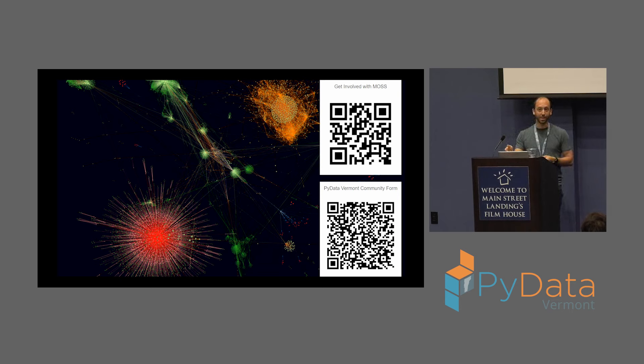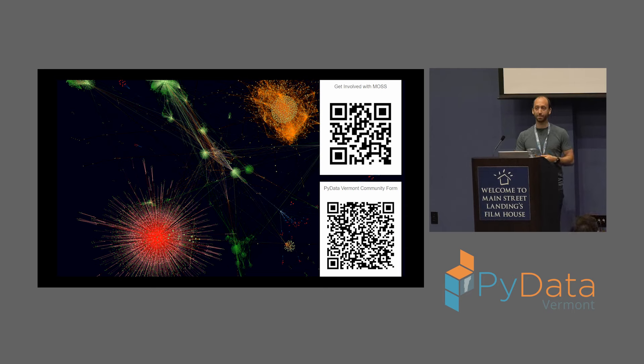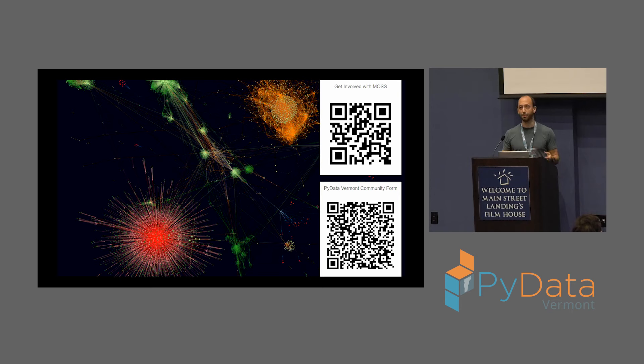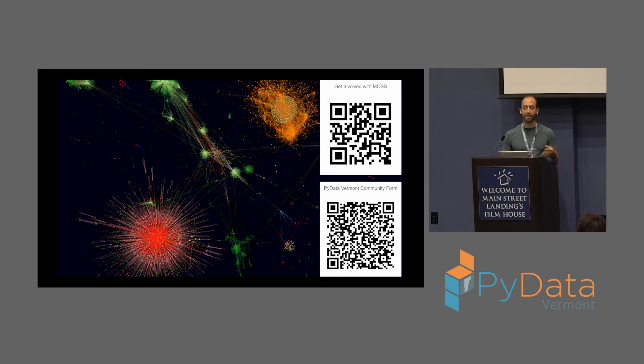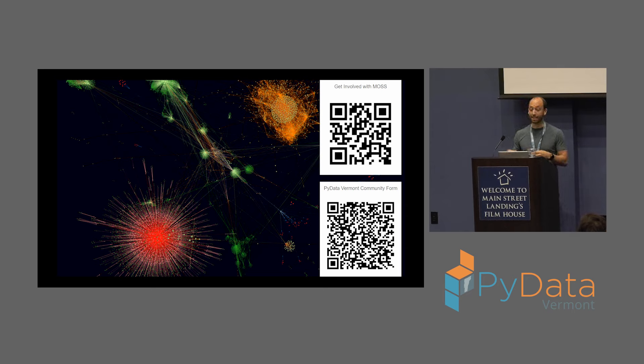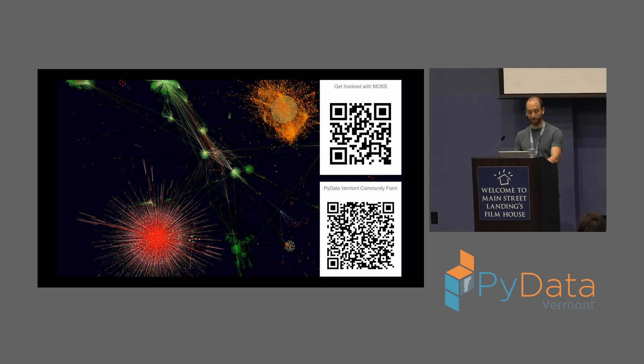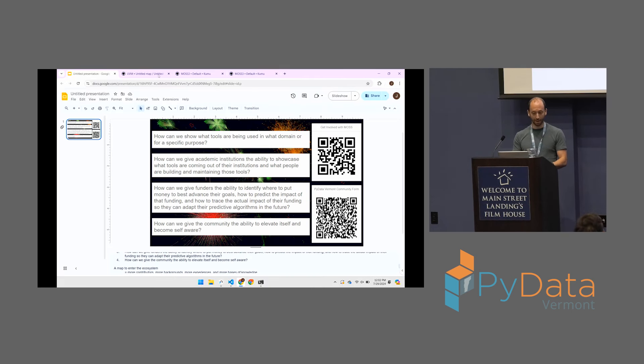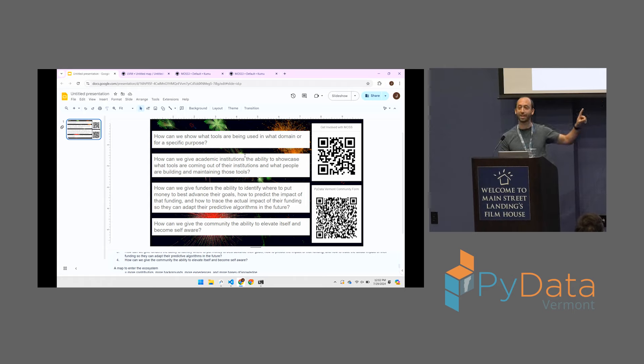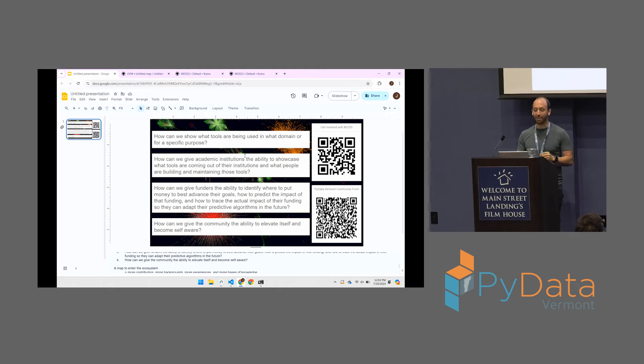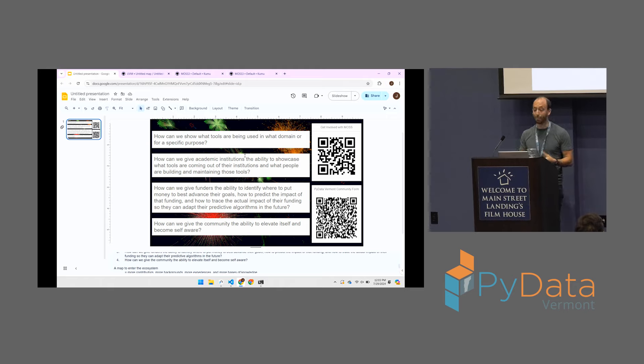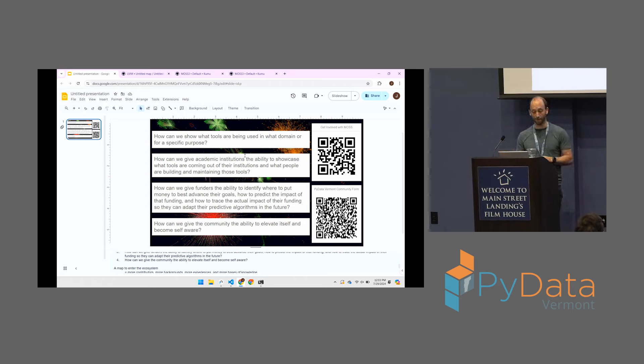So join us in building this thing. Us is myself and a gentleman named Mark Iyer. So there's two of us. And we are part of an interest group that is over 100 members from 40 plus institutions, companies, organizations who meet monthly, discuss the problems, discuss how to get the data, all the things we'll be discussing at the workshops tomorrow. We discuss on a monthly basis virtually. Let's see if we can't make this thing work. So now I'll show you where this picture came from. Oh, and I didn't go through this. But these are the three core problems, by the way. I figured I should write them down so you all could see them. How can we show what tools are being used in what domain? How can we give academic institutions the ability to showcase what tools are coming out of their institutions? How can we give funders the ability essentially to track impact? And how can we give the community the ability to be self-aware? So we'll go through each of those four use cases.